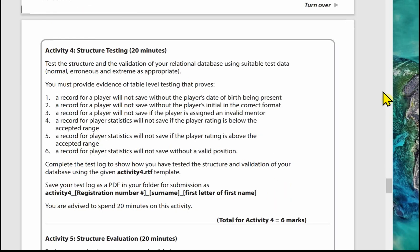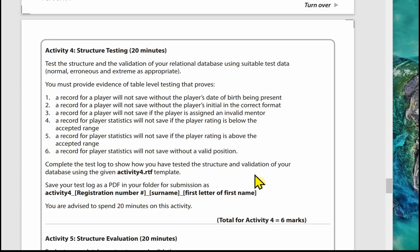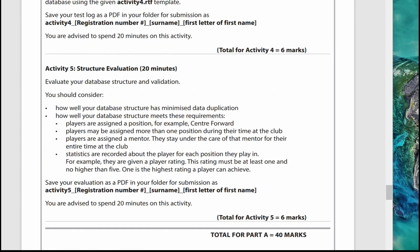Activity 4 is structure testing, with 20 minutes recommended. If you're well practiced, you'll get through it easily. It always follows the same format: you'll be told exactly what to test — there's no need to add extra tests as these won't gain extra marks. Complete a test log to show how you've tested your structure and validation using the Activity 4 template, save it as a PDF, using the file name given.